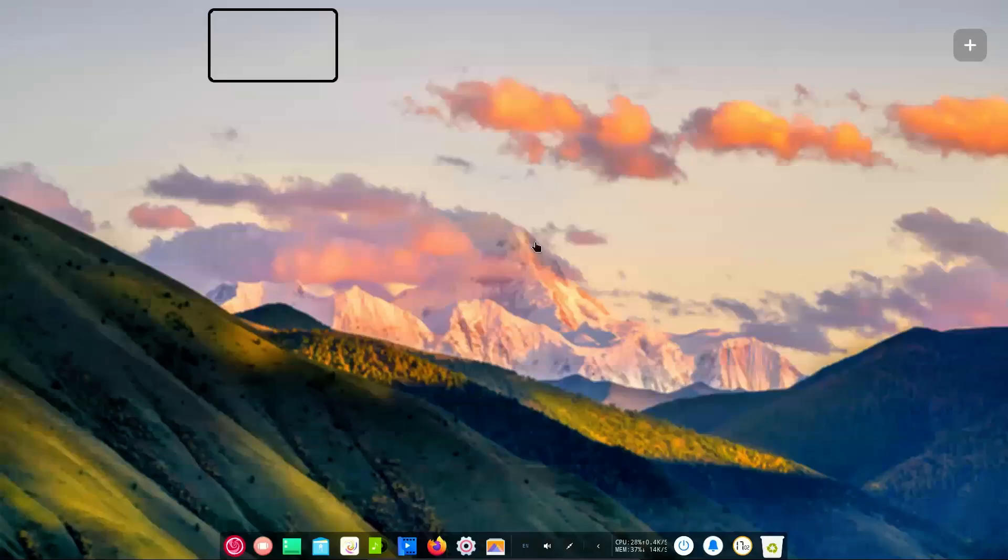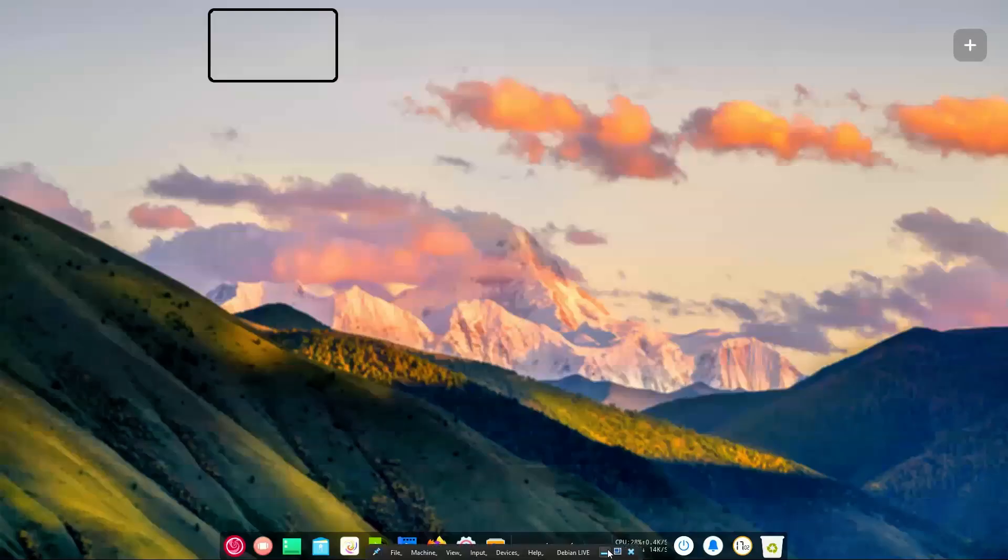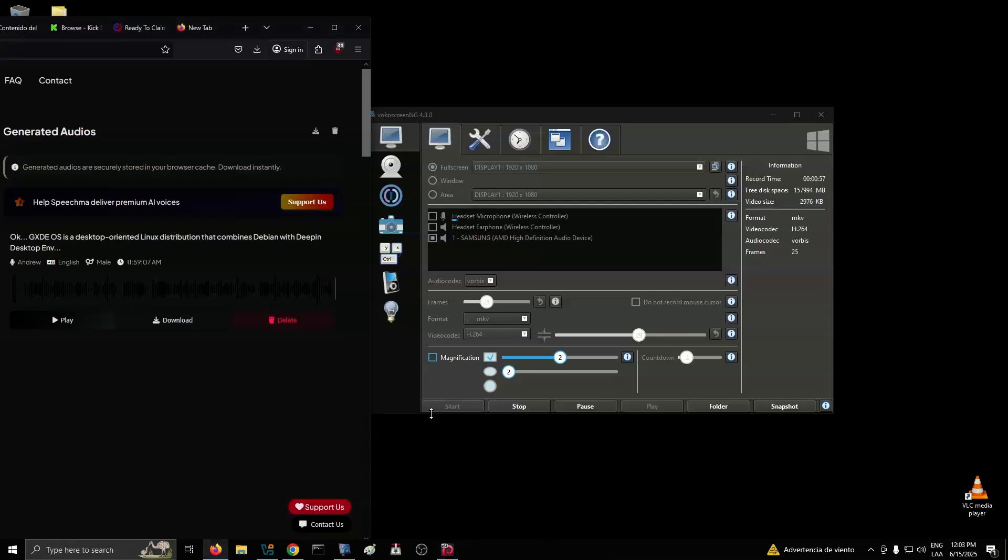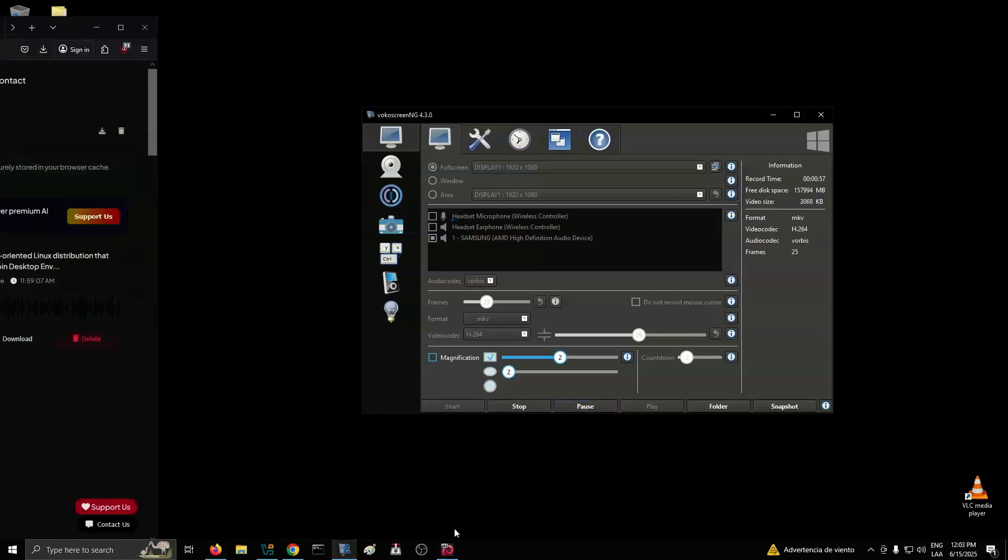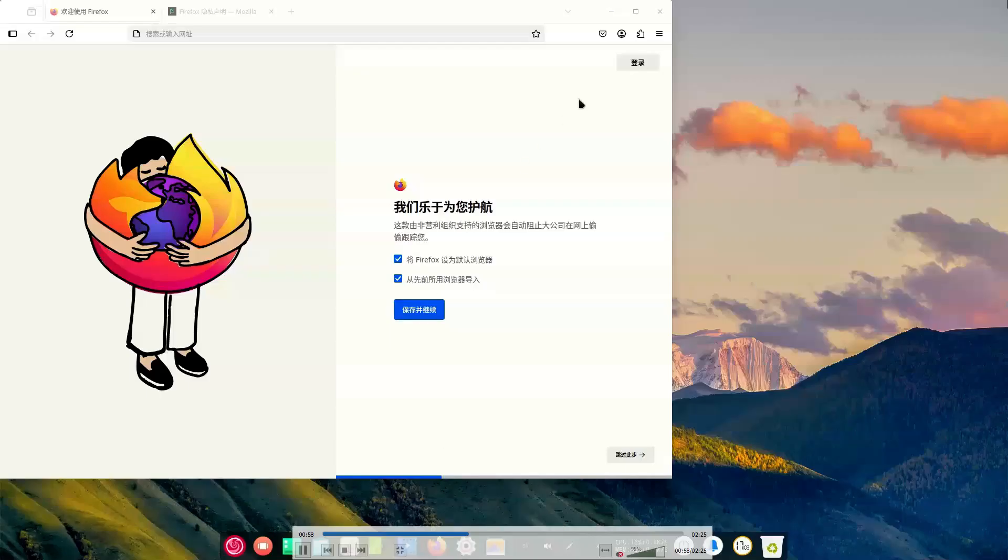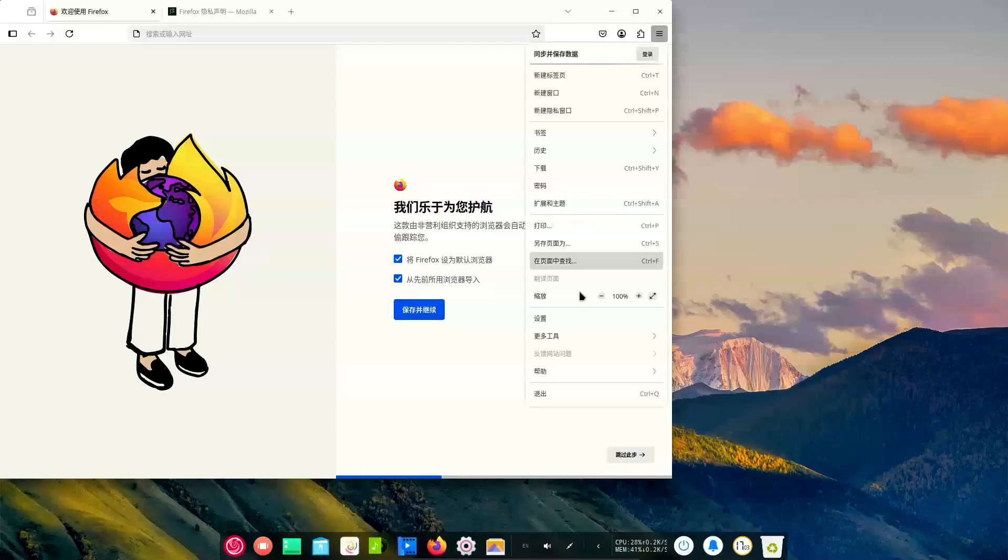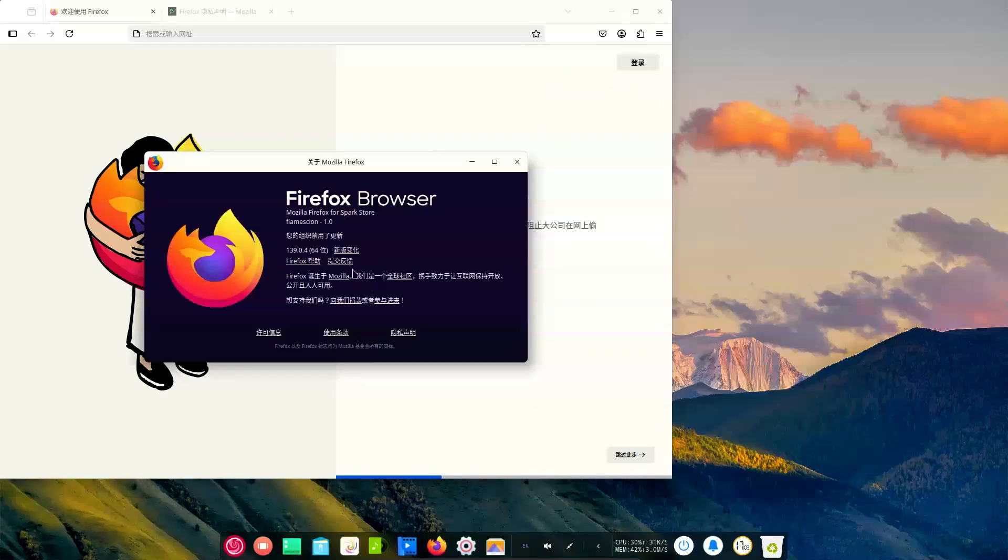Since then, I've been trying out Linux some more. Well, a more accurate description is prodding it with a stick while hiding behind sandbags in hopes that it doesn't explode in my face. And while I haven't had anything go sour just yet, I have learned a lot of stuff.